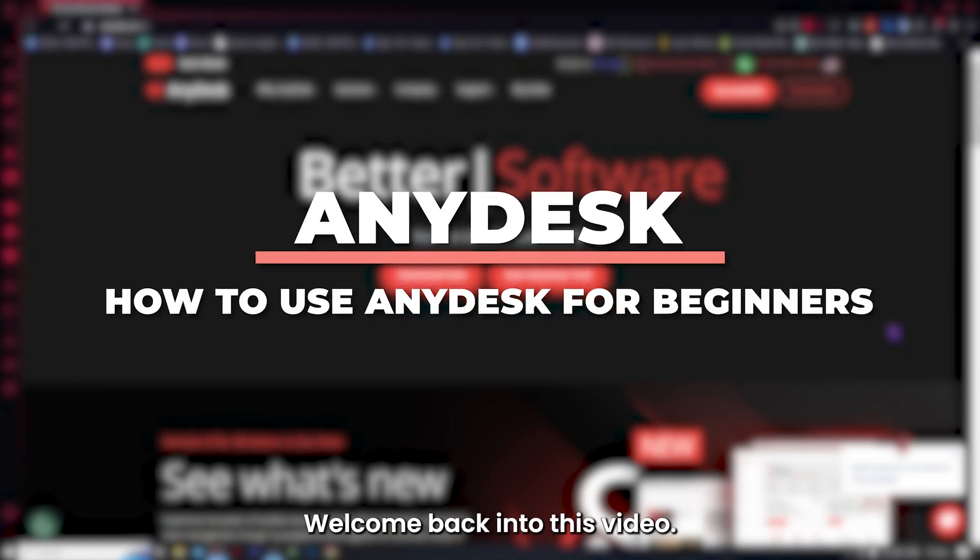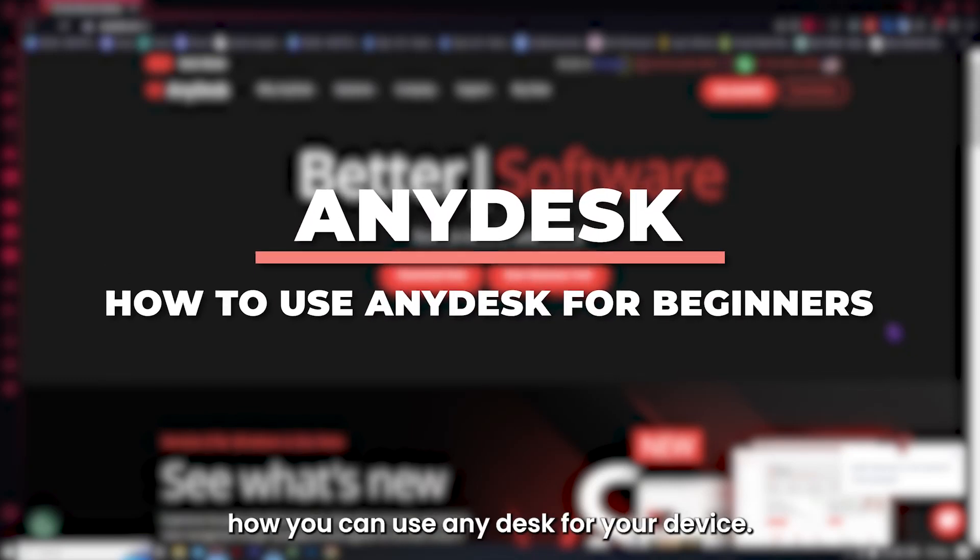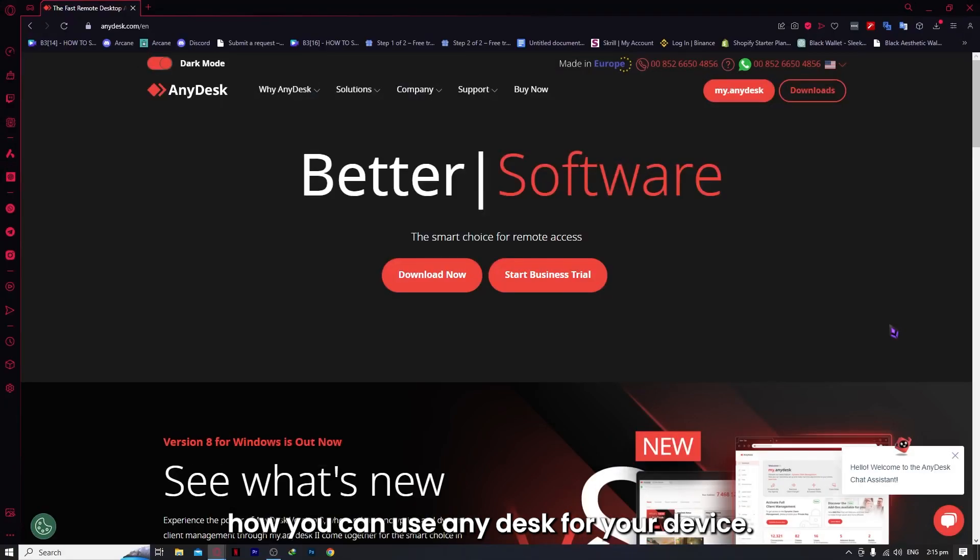Hey guys, welcome back. In today's video, I'm going to show you a beginner's tutorial on how you can use AnyDesk for your device. So let's get started.